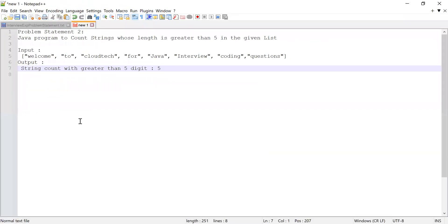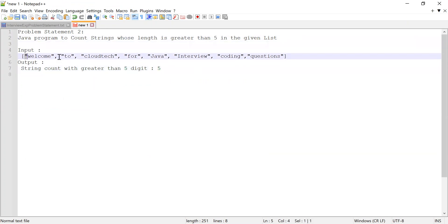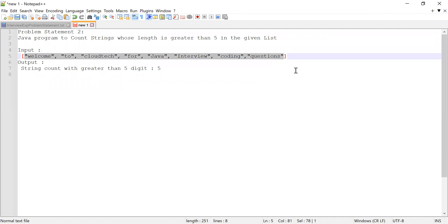Now let me explain the second problem statement. The candidate was asked to write a Java program to count the strings whose length is greater than five in a given list.